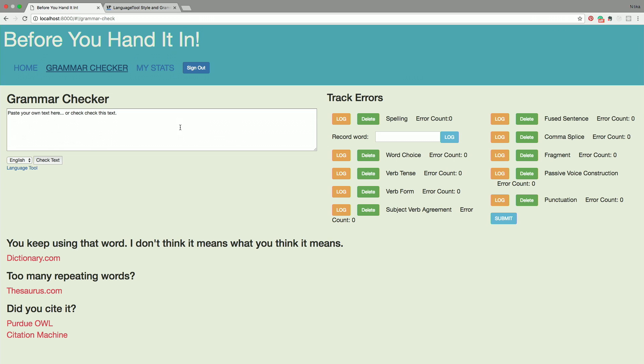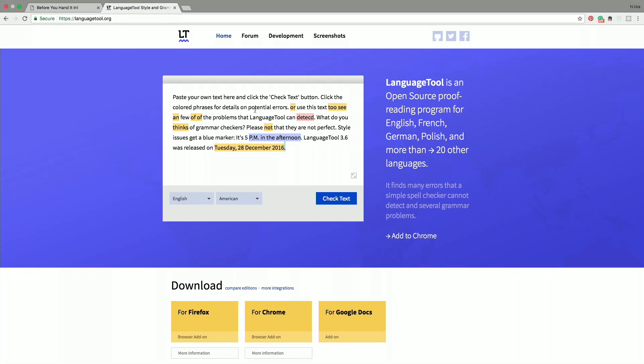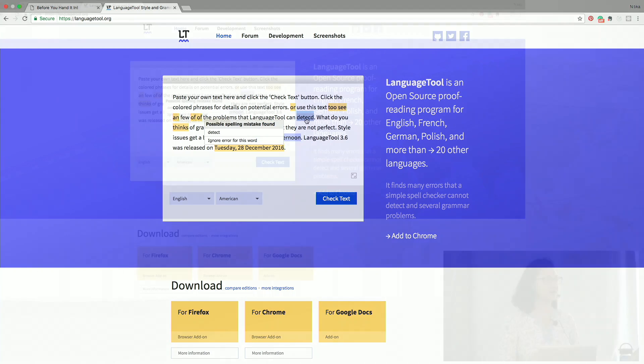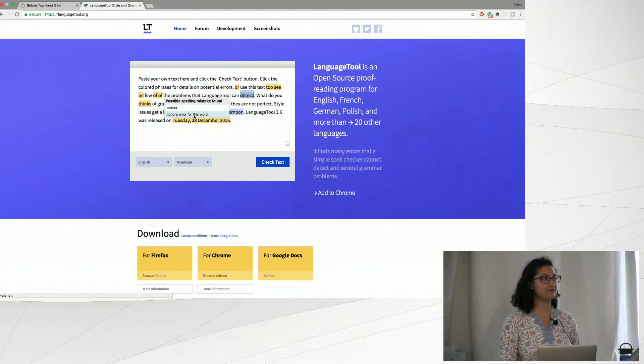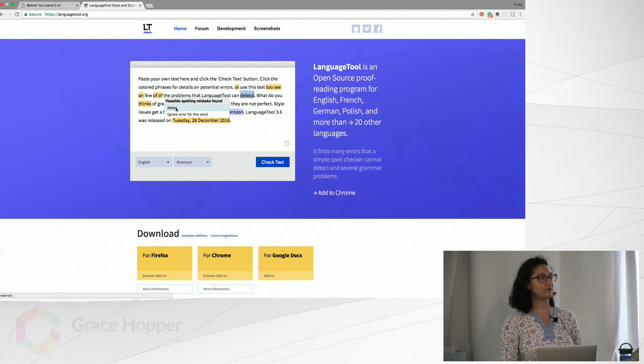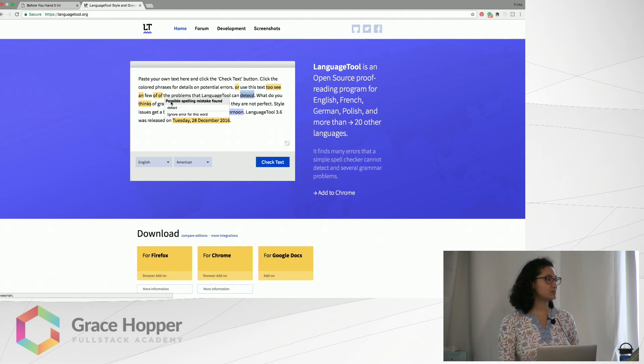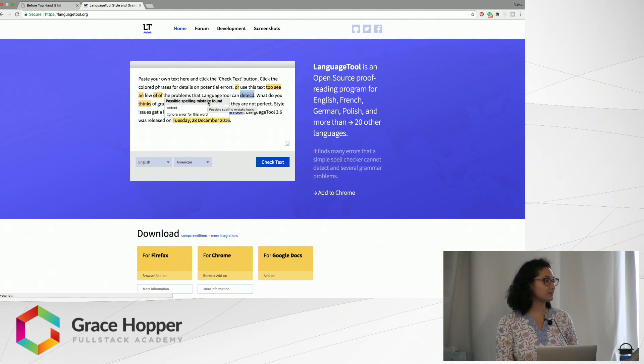You paste text into the box and then you click check the text. If you click on the words it'll tell you what the error is and how to fix it. For example, this says possible spelling mistake found.